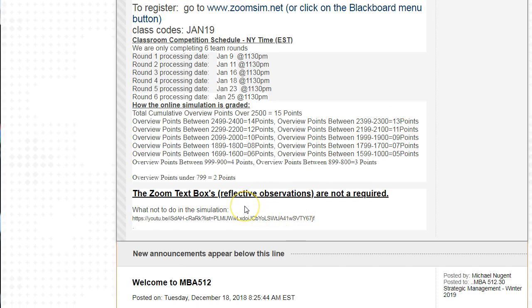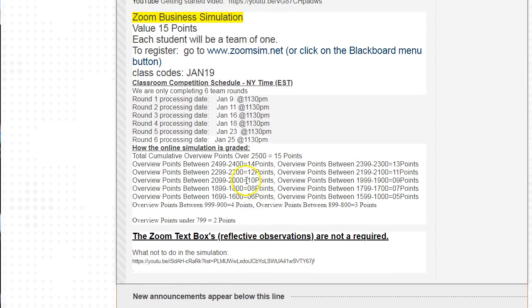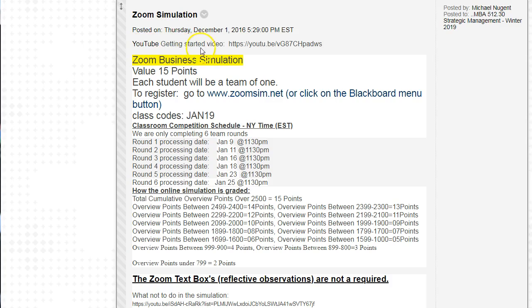I have a link on what not to do in the simulation, and I made some YouTube videos to help with getting started and understanding how the simulation works. Remember that our class code is Jan 19. If you see other class codes in those videos, I may have recorded them with other classes in mind. When you watch those videos, learn about the basics of the simulation, but ignore any mentions of specific assignment due dates.